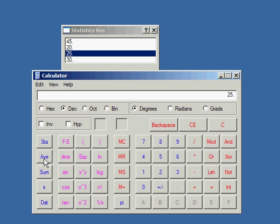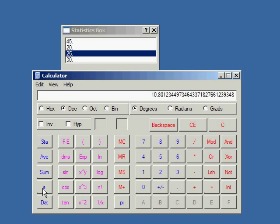Click AVE, and you'll get the average, which is 30. Click SUM, and you get the sum, or total, of all the numbers in the list. You can click S. I think this gives you the standard deviation. And then that's how you do statistics.